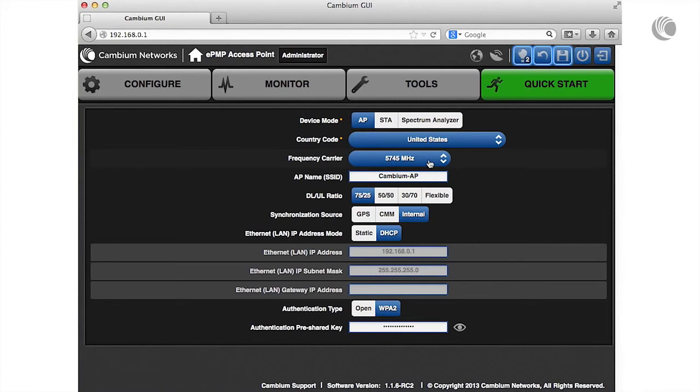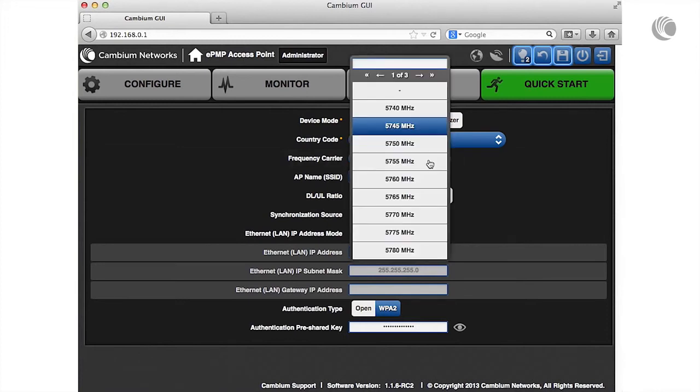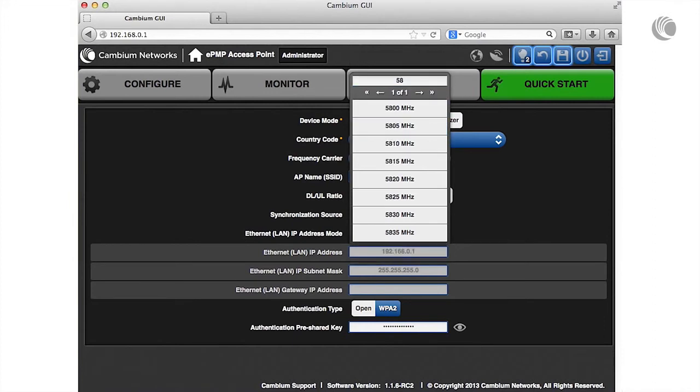Select a frequency carrier from the drop-down list. This list is generated based on your configuration of the country code parameter.